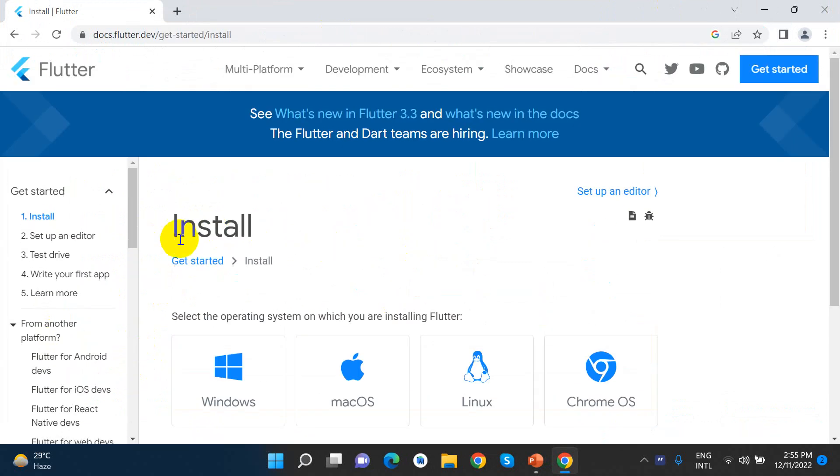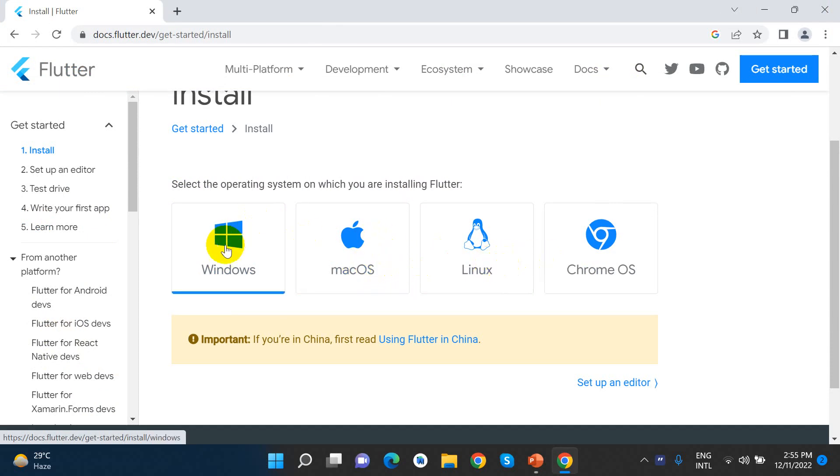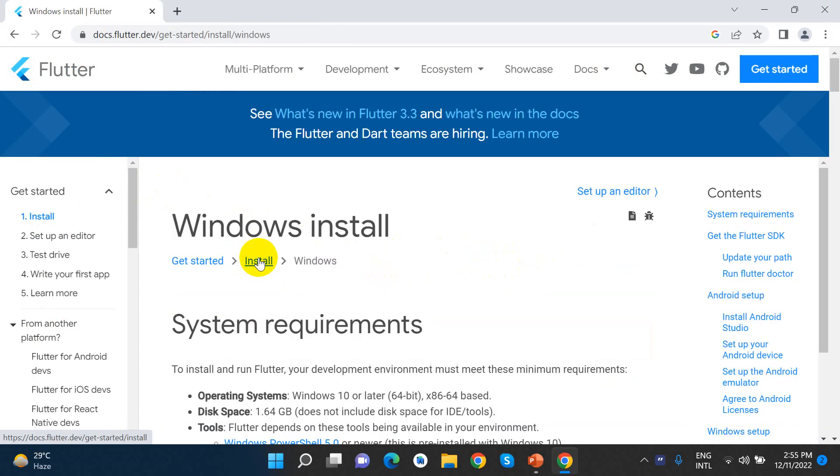In our PC - Windows, Mac, OS X, Linux. So we will click on Windows.